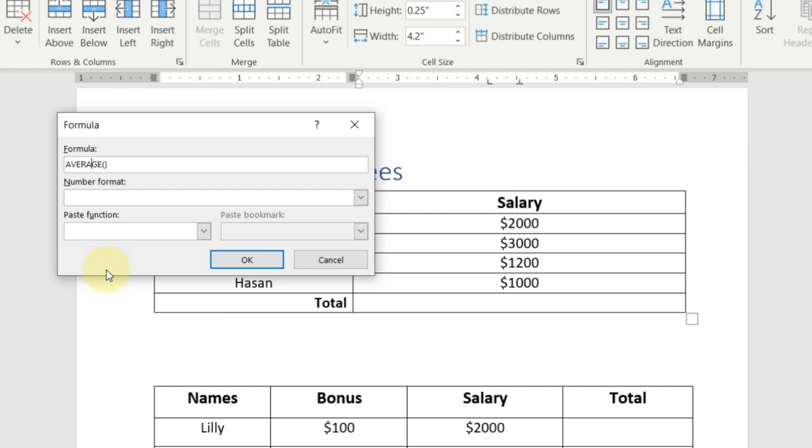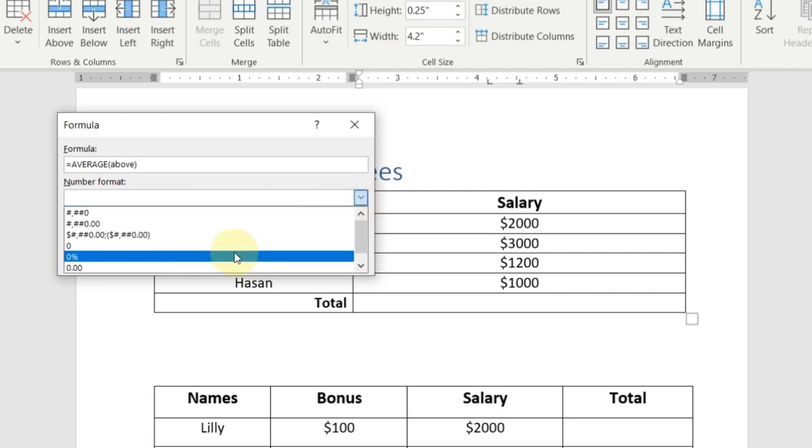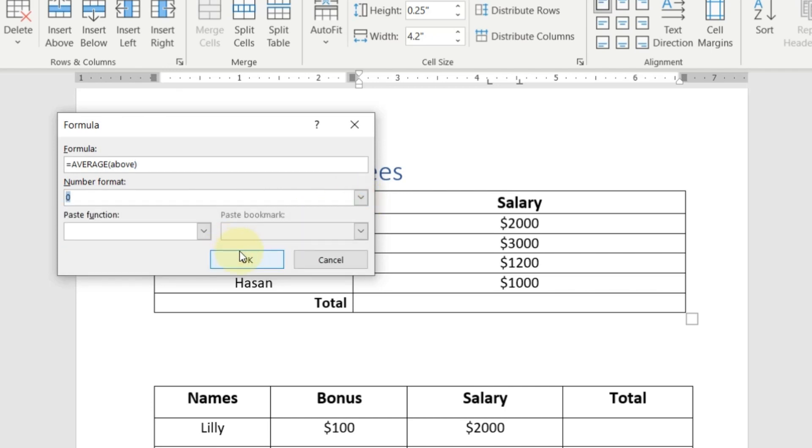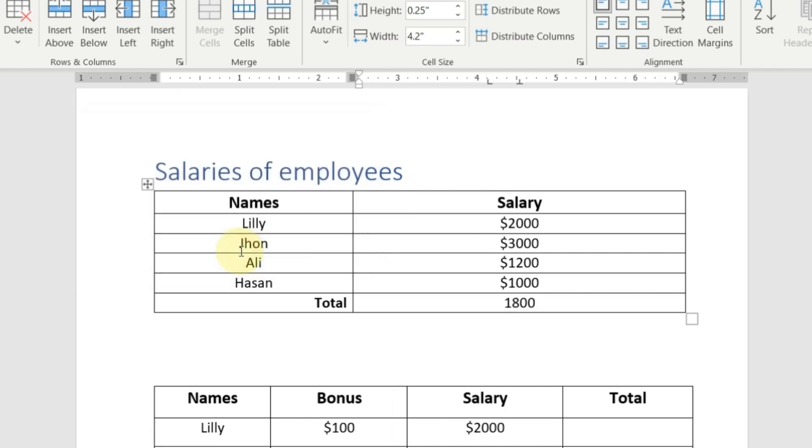Make sure that you have placed the equal sign before the formula. Now we want to calculate the average of all above values. So we will type here above. We will choose the number format and just click OK. So you can see this is the average of all the salaries of the month.